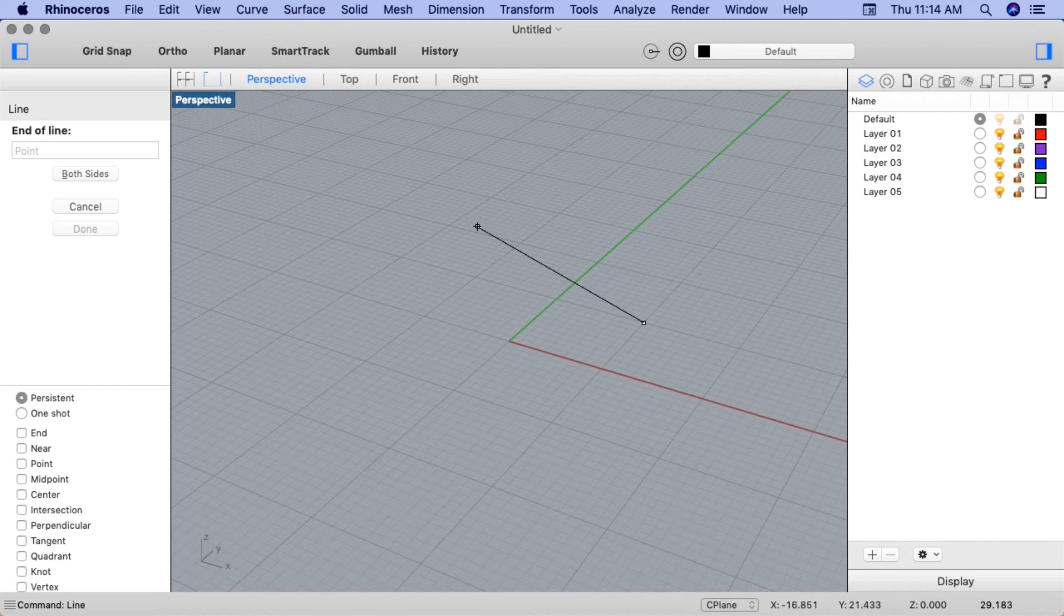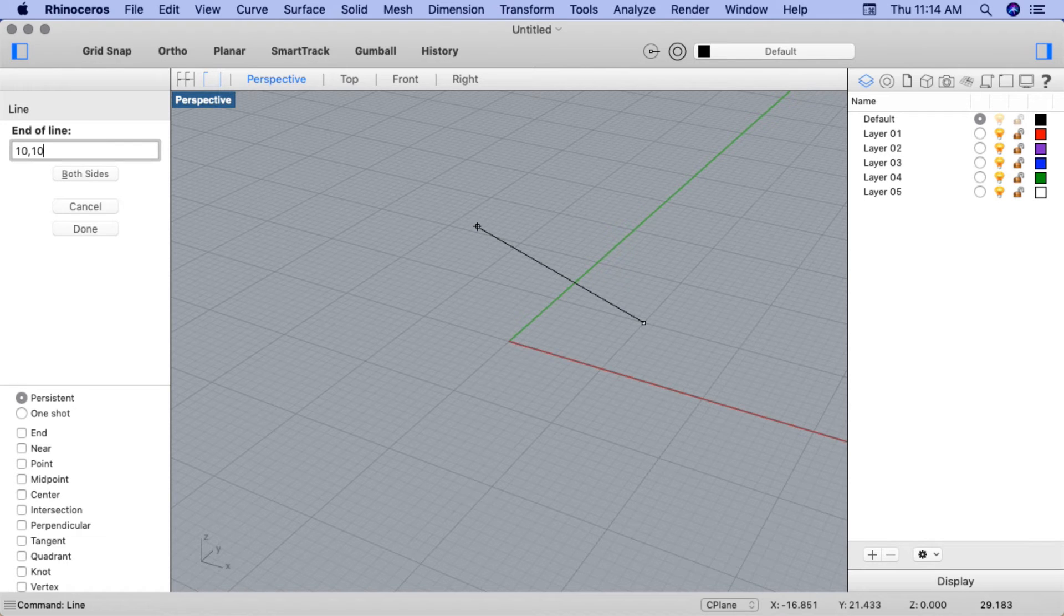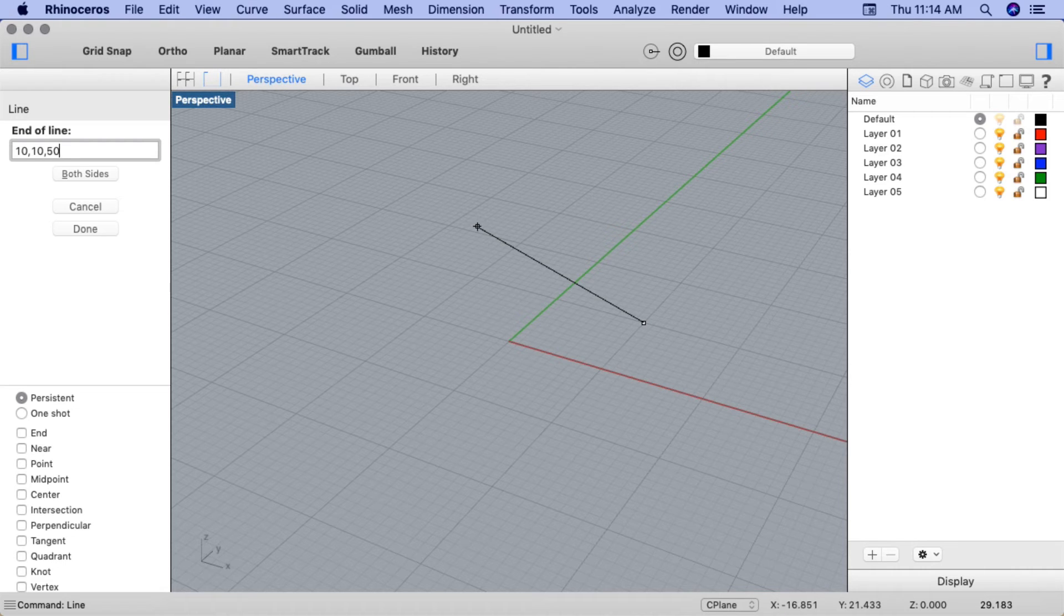And now I want to keep my X and Y coordinates the same, but project upwards 50 units. So I'll input 10, 10, and 50. The first 10 is for the X axis coordinate, the second 10 for the Y axis coordinate, and the 50 is for the Z axis coordinate.